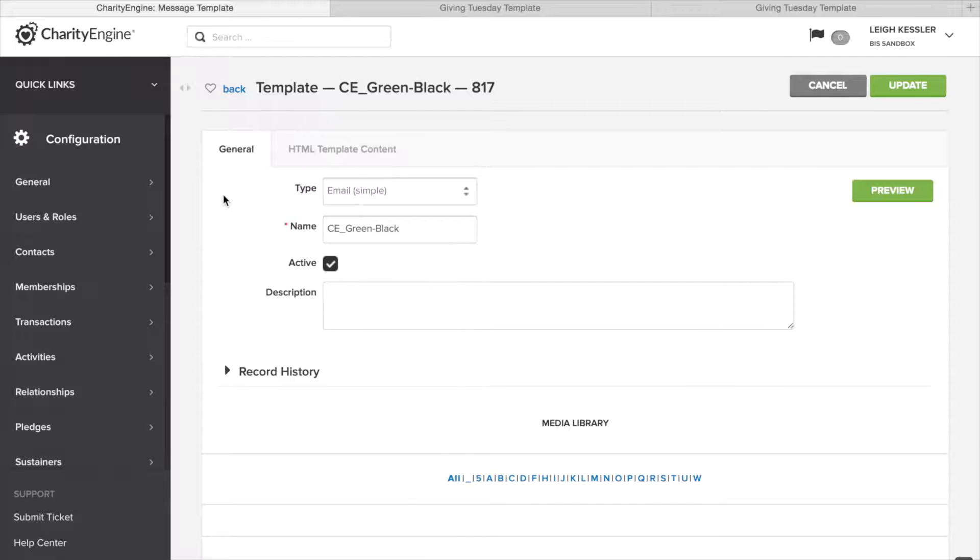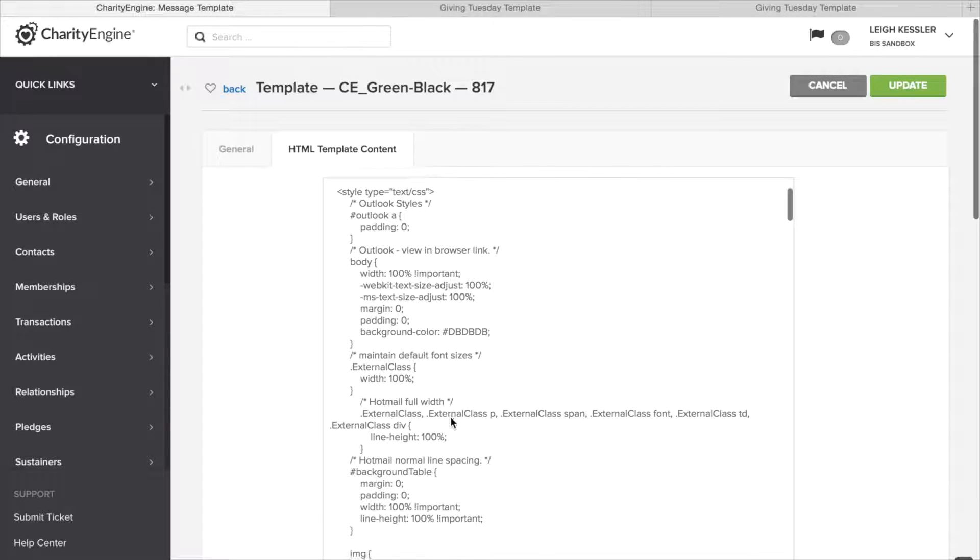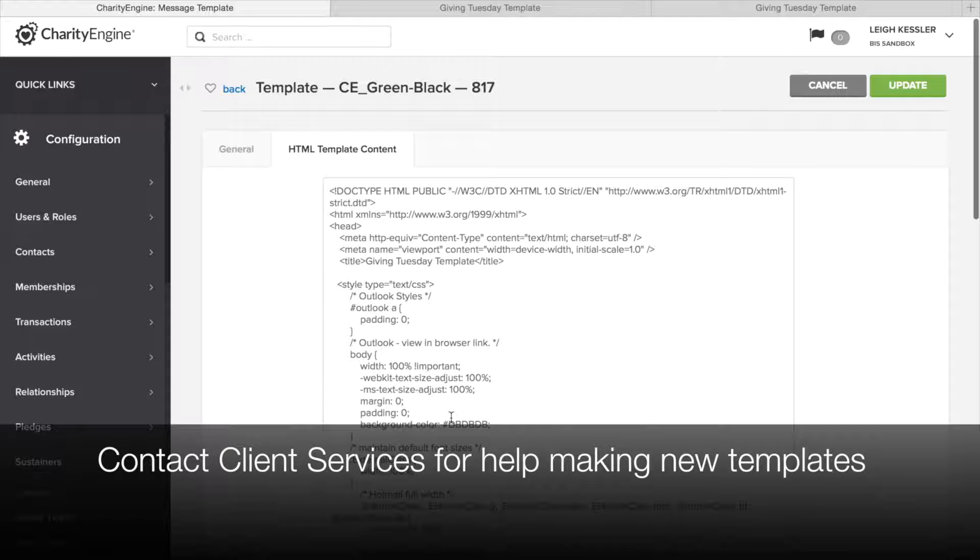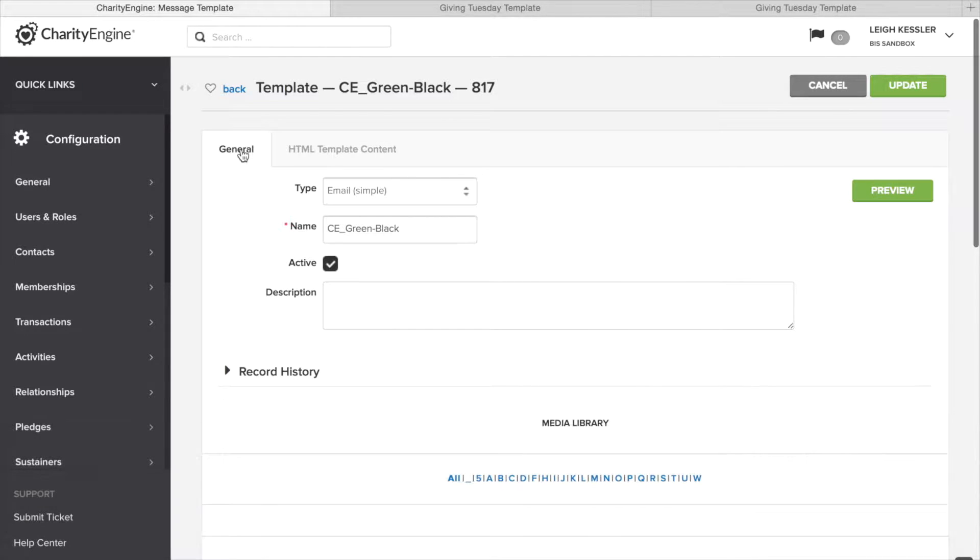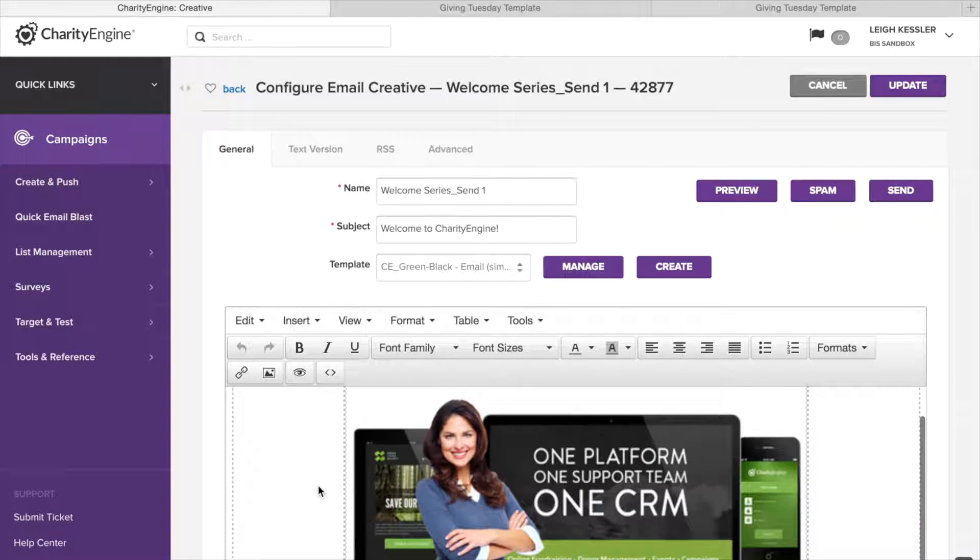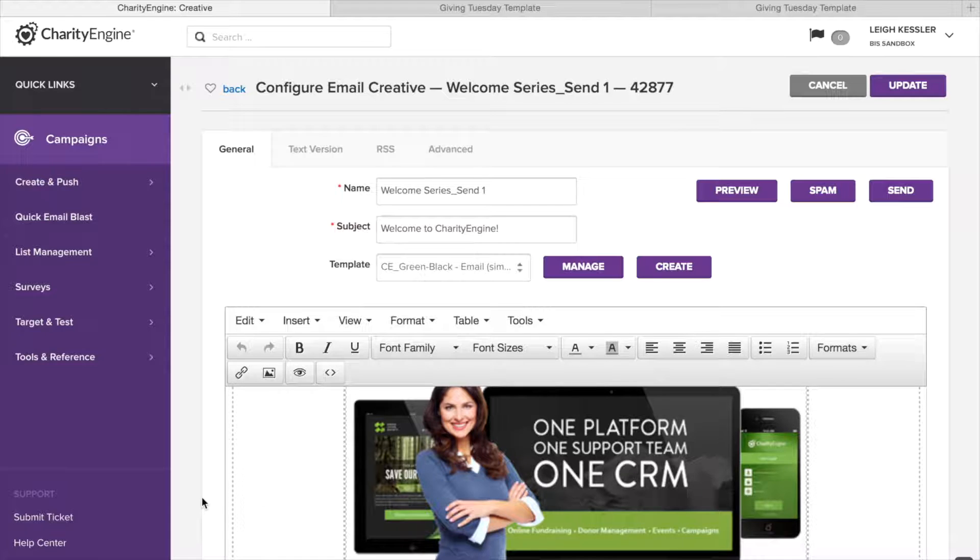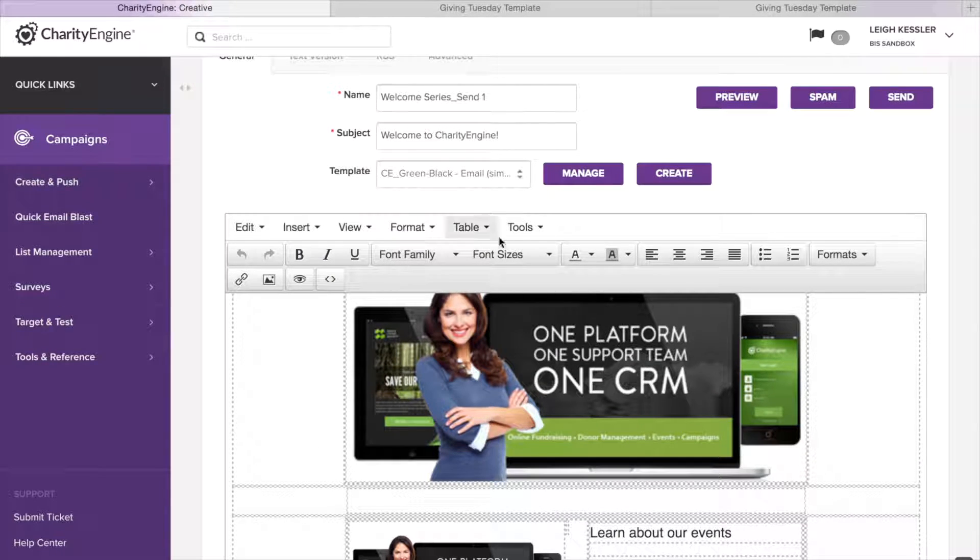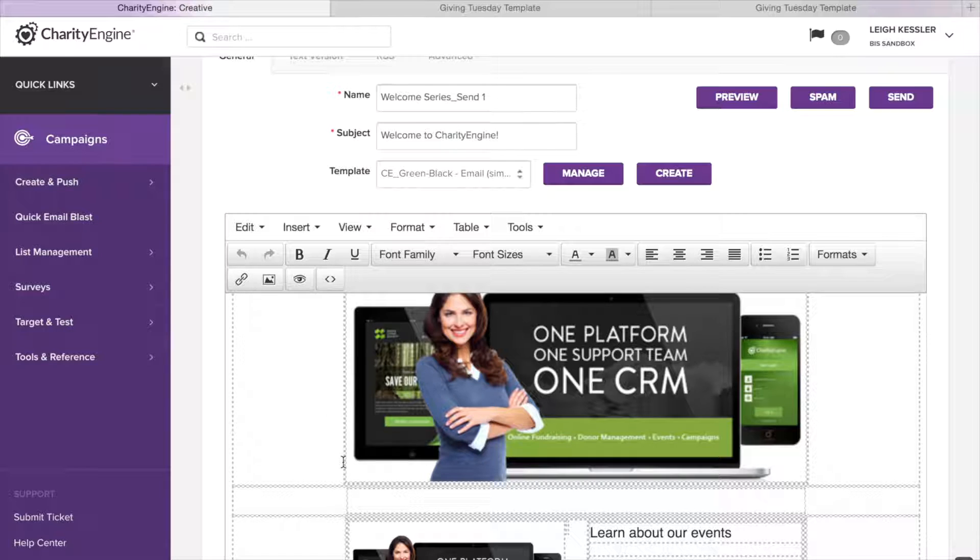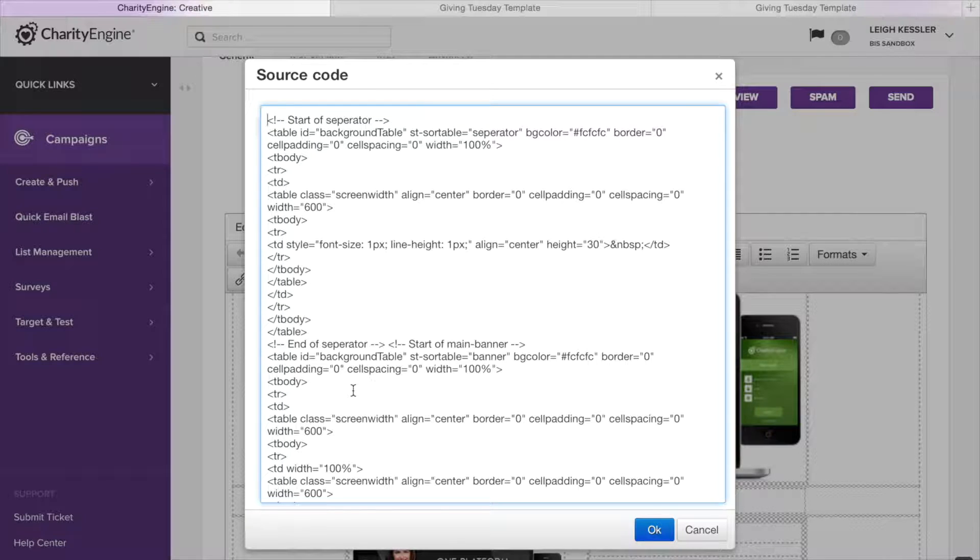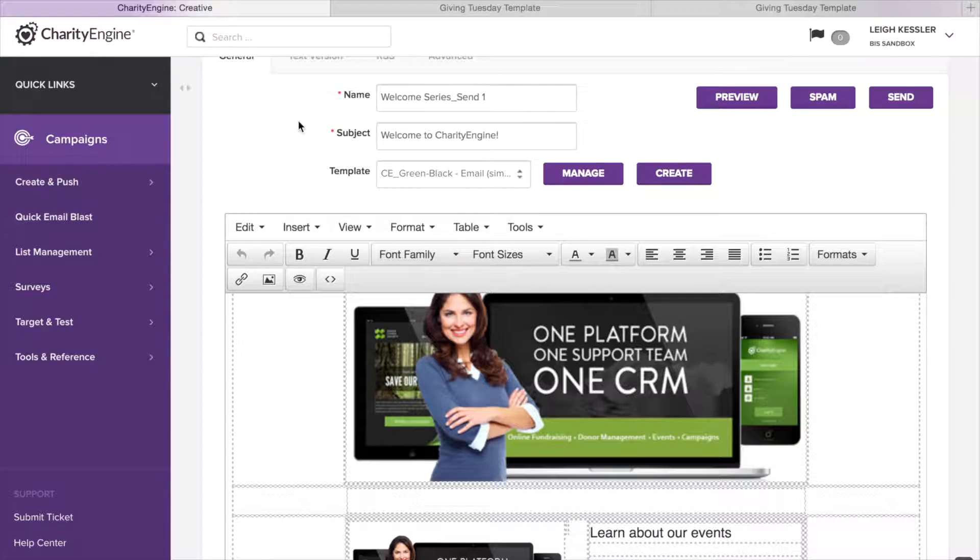It's important to understand that templates are created using HTML. There's no WYSIWYG for creating these. So you have to be able to use or edit HTML code. Again, if you need help creating new ones, reach out to our client services team. Now, below the template is our creative content. You can create the content using the WYSIWYG and all the capabilities here like font size and tables and such, adding images and hyperlinks. Or, if you use HTML code, you can go directly into here and cut and paste your source code.